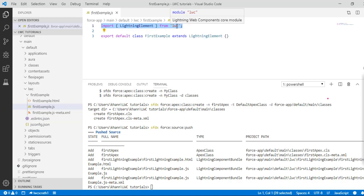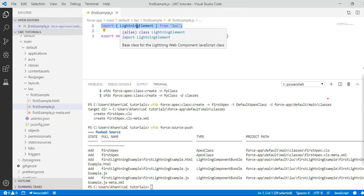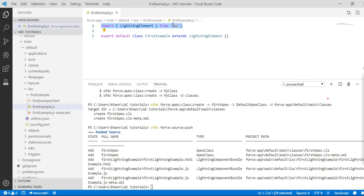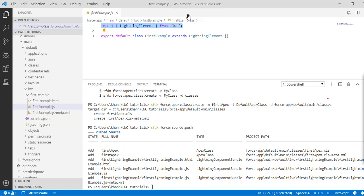We are importing LightningElement from the module 'lwc'. All code related to creation of properties or any handlers will go under the class body.